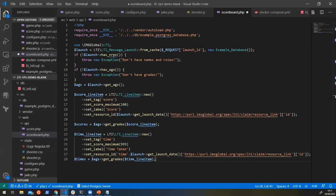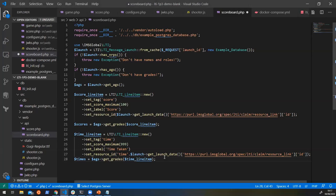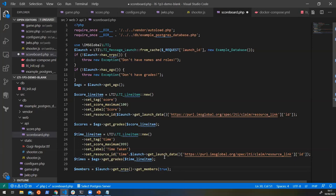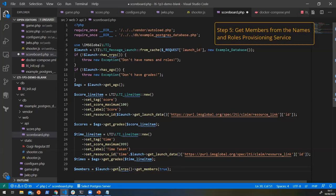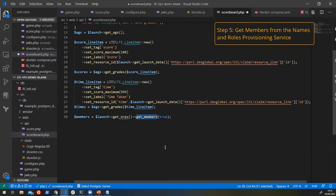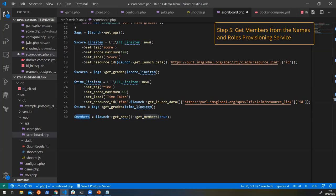So now that we've pulled all of the results back from the platform, we want to fetch all of the members so that we can combine the two bits of information together. So the names and roles provisioning service is very simple because all that we have to do to get the roles and the names and all the members on this course is we just say launch, get the names and roles provisioning service and get all of the members on that.